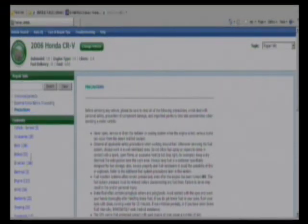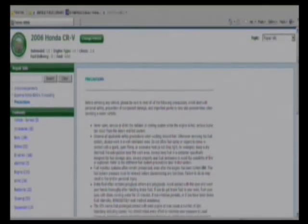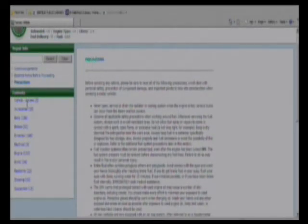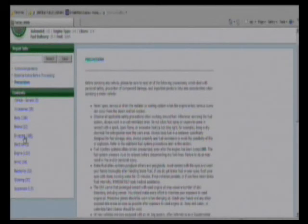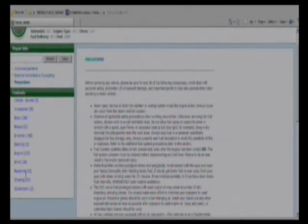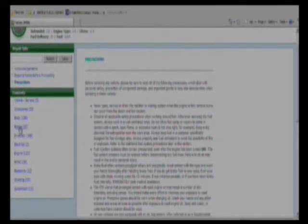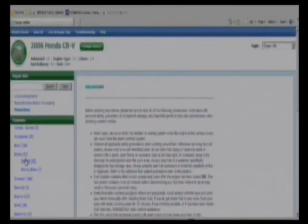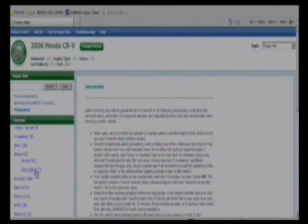It brings it out into this index-based searching capability here on the side. It starts off with some very general precautions, but then it breaks it down into the different categories having to do with repair for your car. Looking at brakes brings it out into general brake information and then parking brake information and 16 subcategories within that category.